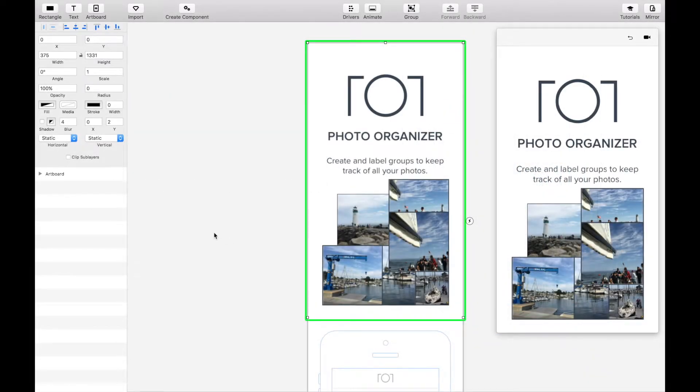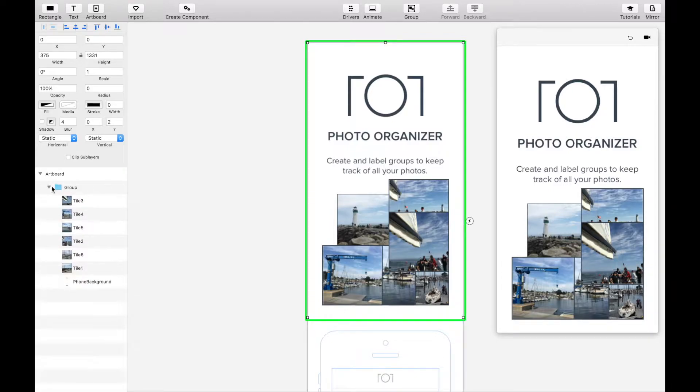As soon as you place the assets you'll see six different tiles as well as a background image. Group them together in a folder.